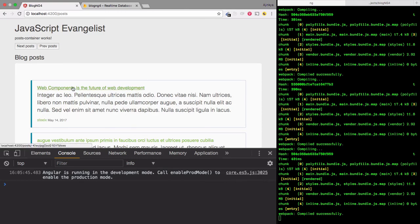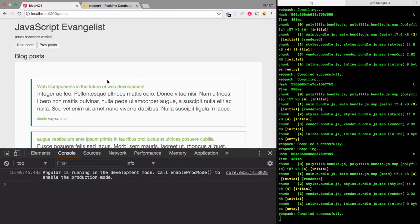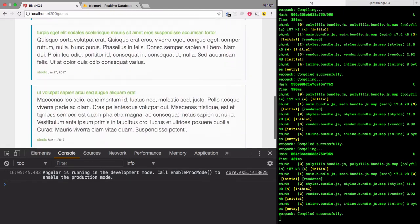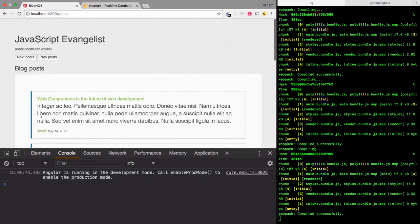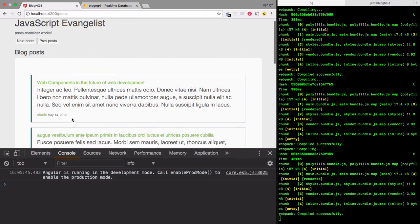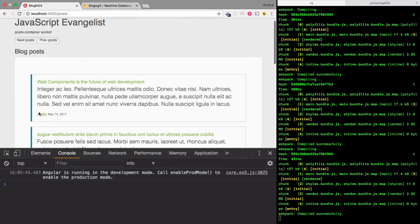That's it for this video. You can go ahead and implement the previous post — it's very simple. In the next video we'll learn how to load posts from a specific user. Right now we are loading posts from any user in the database as per the indexing, but what if you want to load from a specific user? Stay tuned, and don't forget to like and subscribe. Thank you.